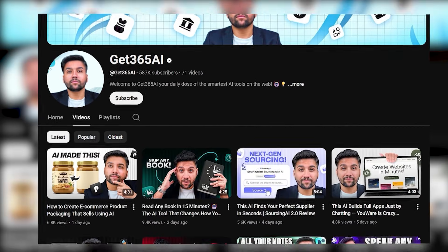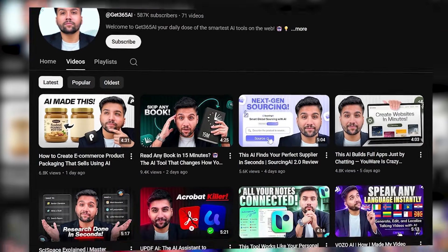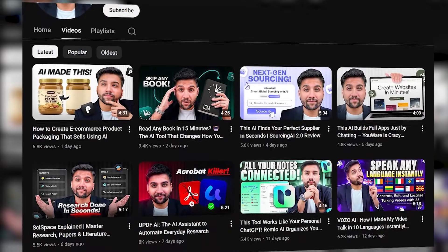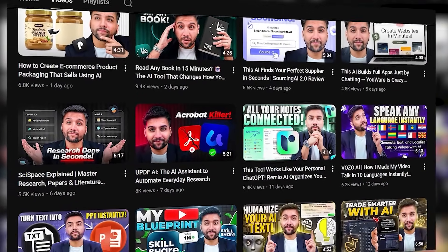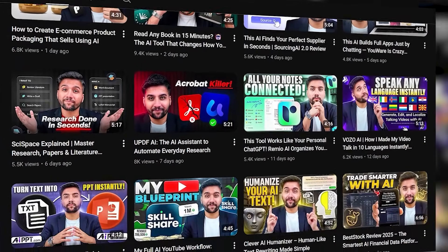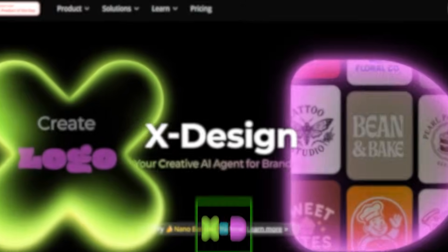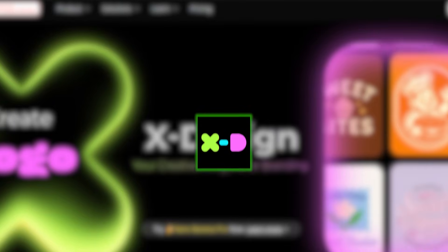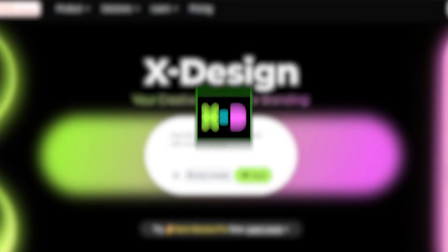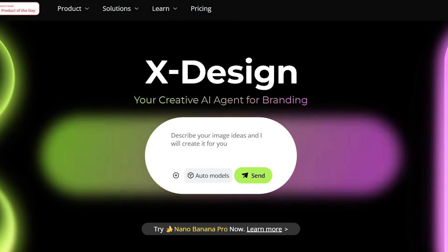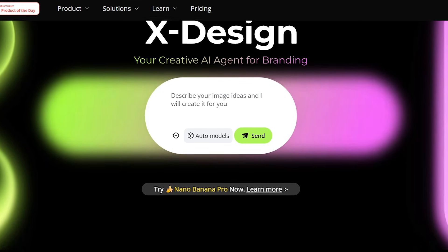Hey everyone, welcome back to the channel, where we explore the smartest tools helping creators, businesses, and designers work faster with AI. Today, we're diving into Xdesign, an AI agent from Meitu, the company behind global creative apps like Meitu and Airbrush.